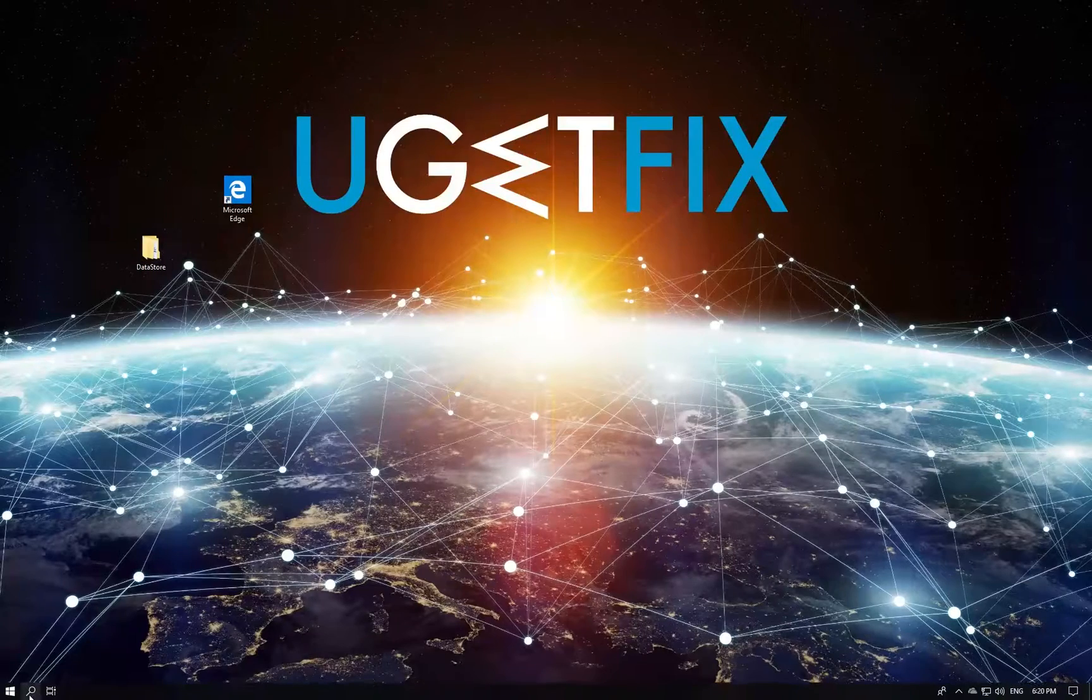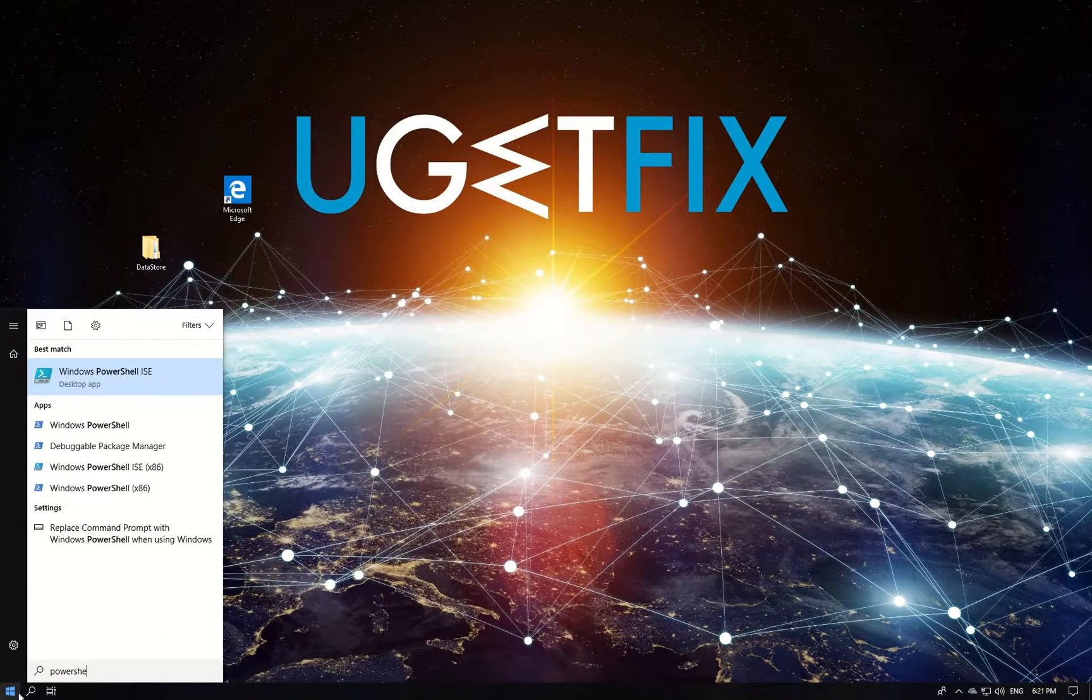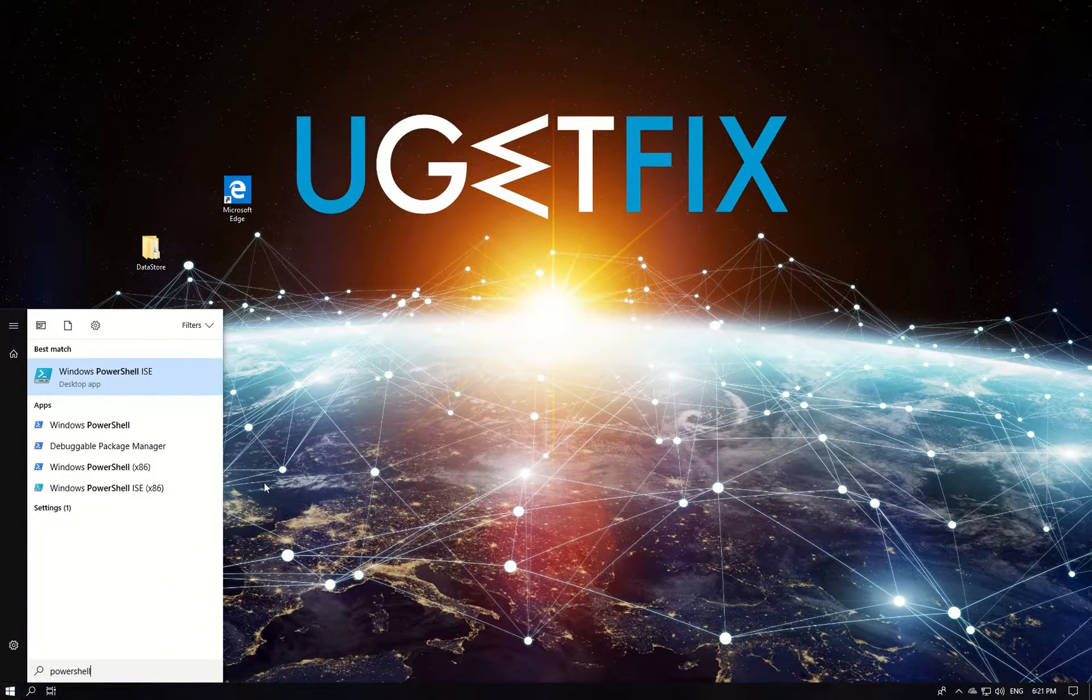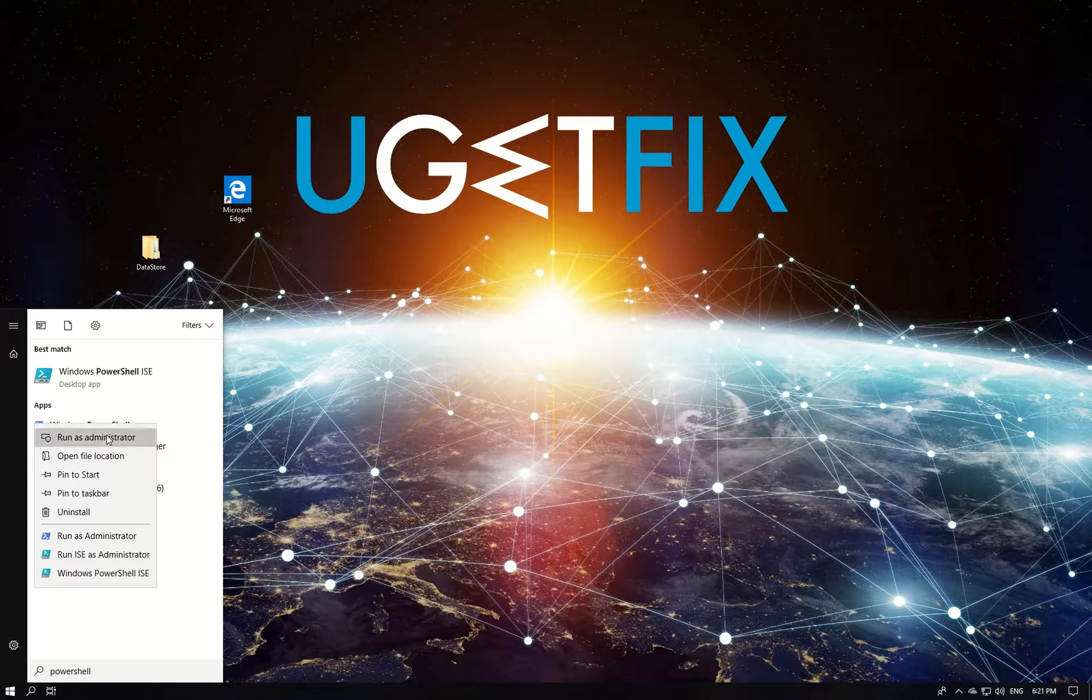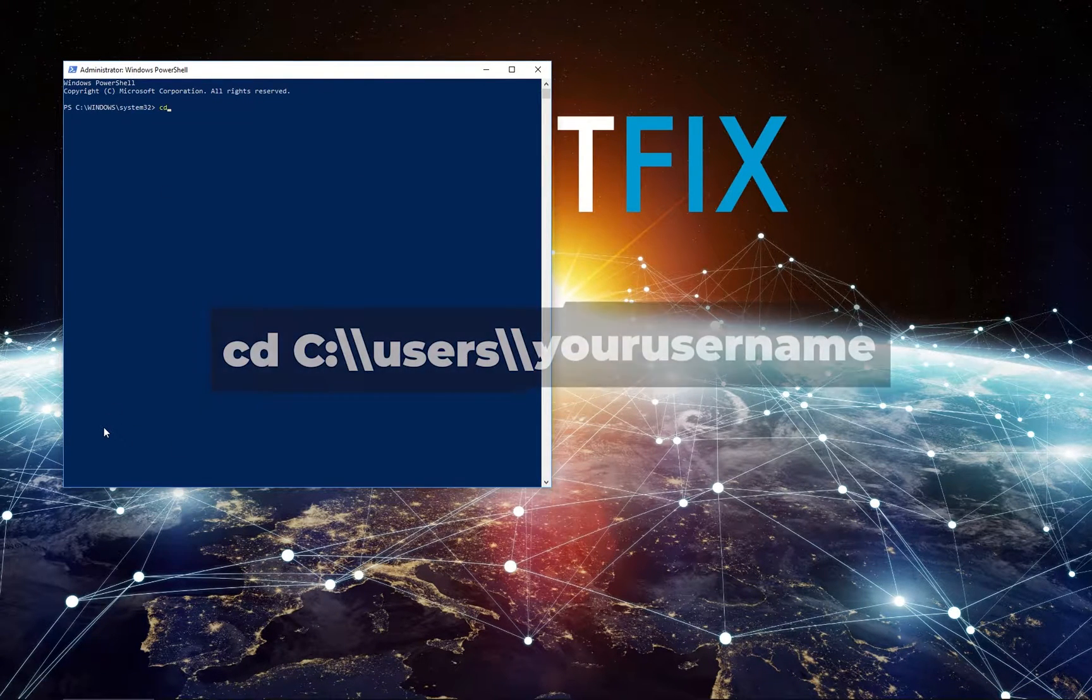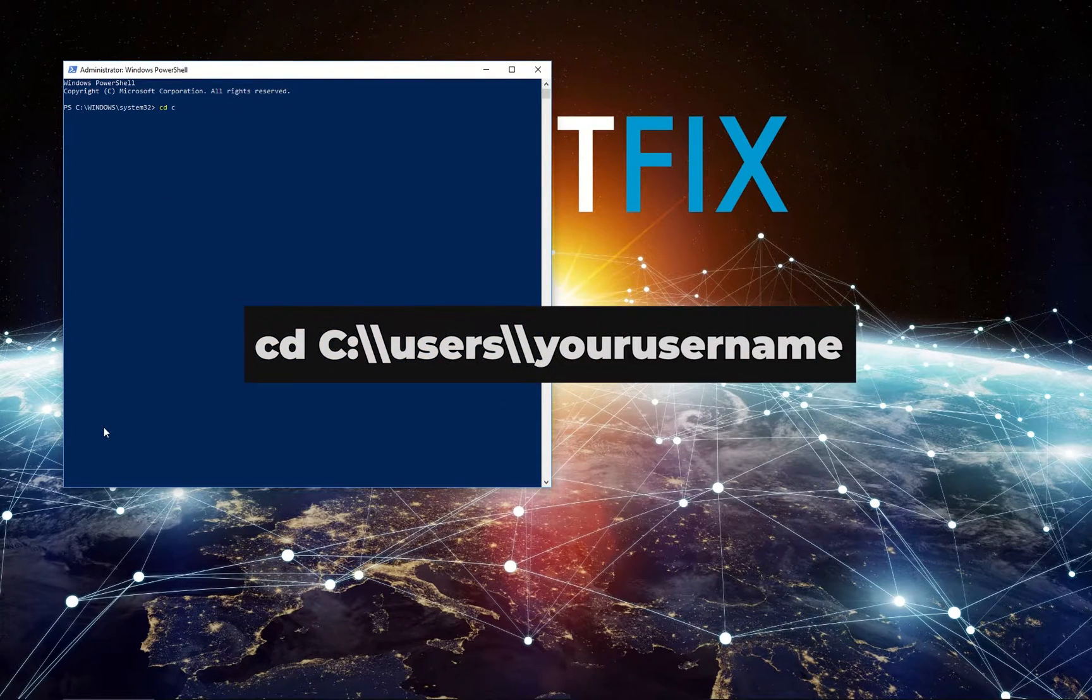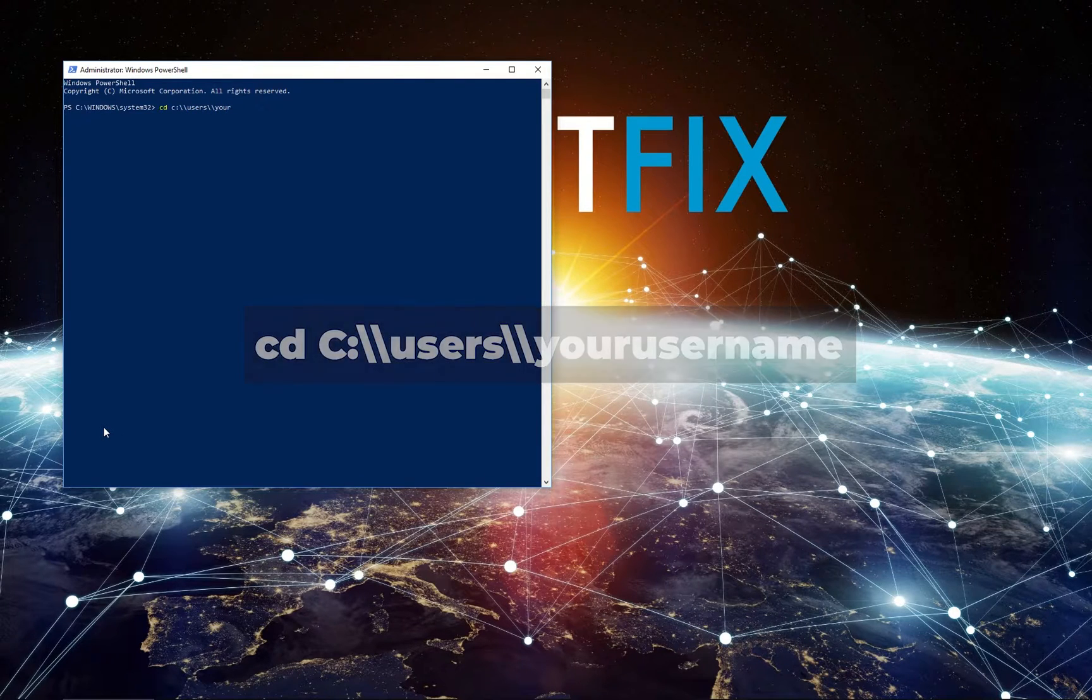After that, press Windows key and type PowerShell. Right click on PowerShell and select Run as administrator. Type in the displayed text and press Enter. Replace your username with an actual username.